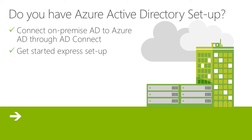What you can do is we actually have a starting express setup that you can do to actually create the AD Connect connection from your on-premise AD into Azure AD, and that is linked in this blog post. So please use that if you haven't used it before.